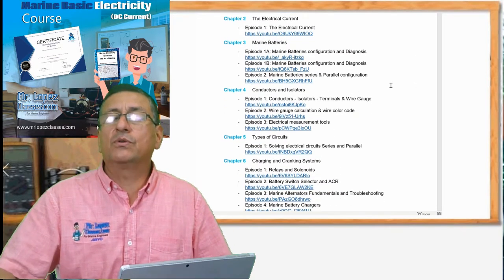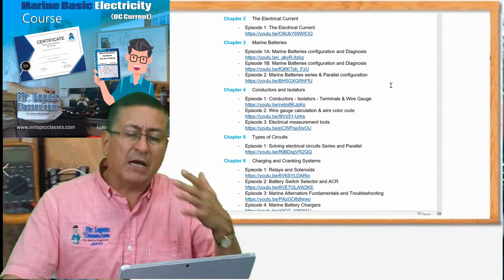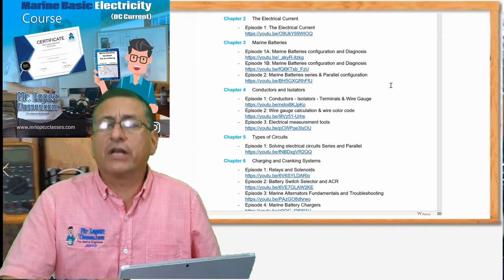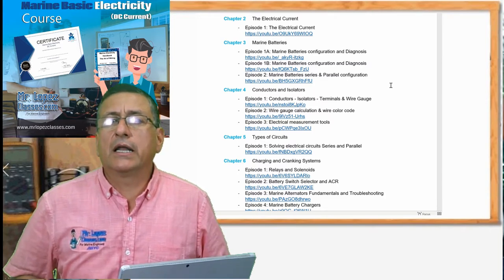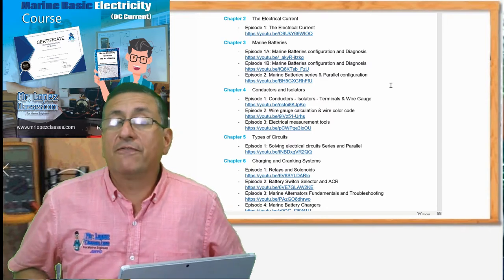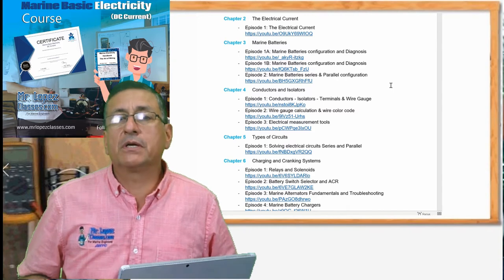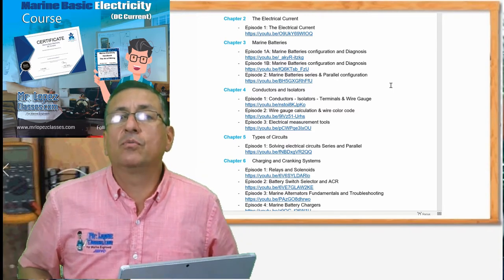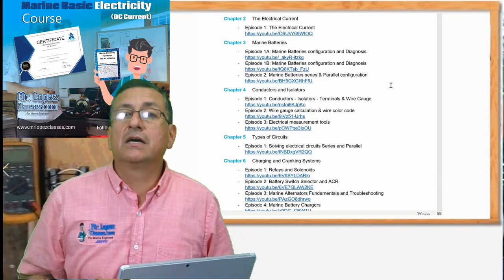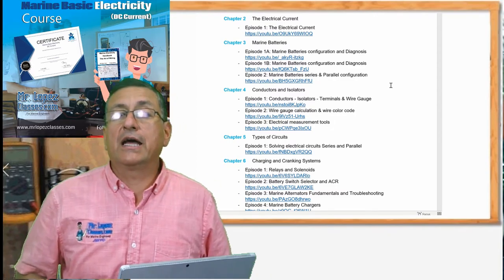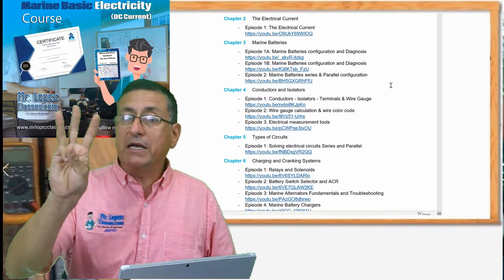In chapter three we are going to talk about marine batteries. Three wonderful episodes about the configuration of the batteries and the connection of batteries in series and parallel, the study of different types of batteries, and the procedure to verify if the batteries are in good condition and what type of tools are recommended. This chapter covers battery banks, configuration for 12 volts and 24 volts, and the connection of the switch selector.